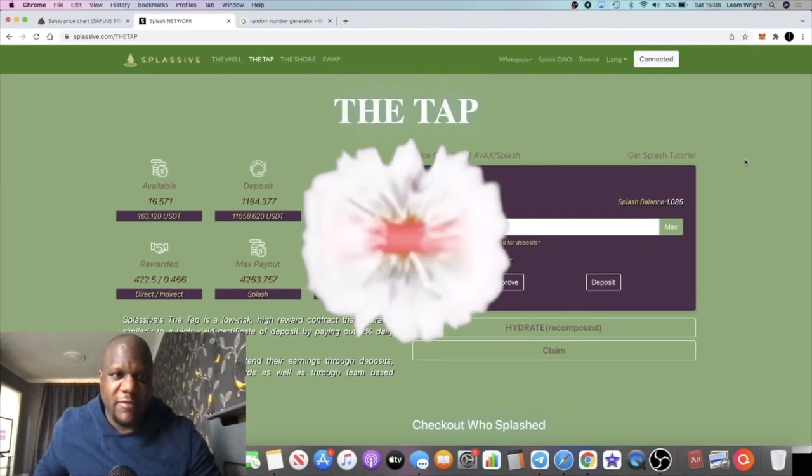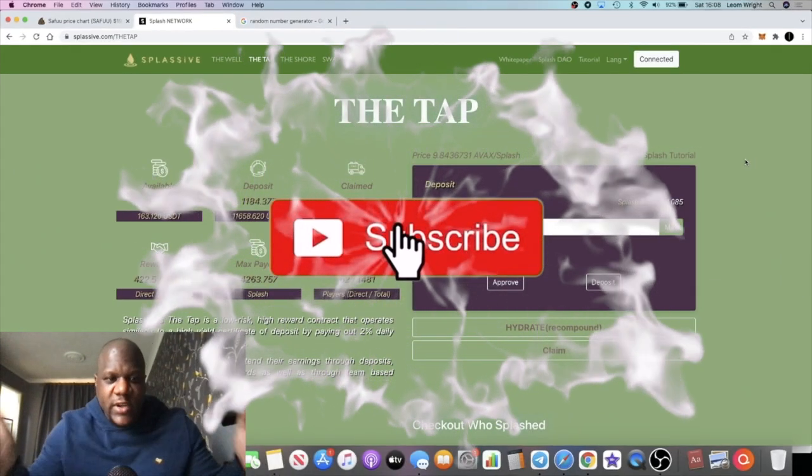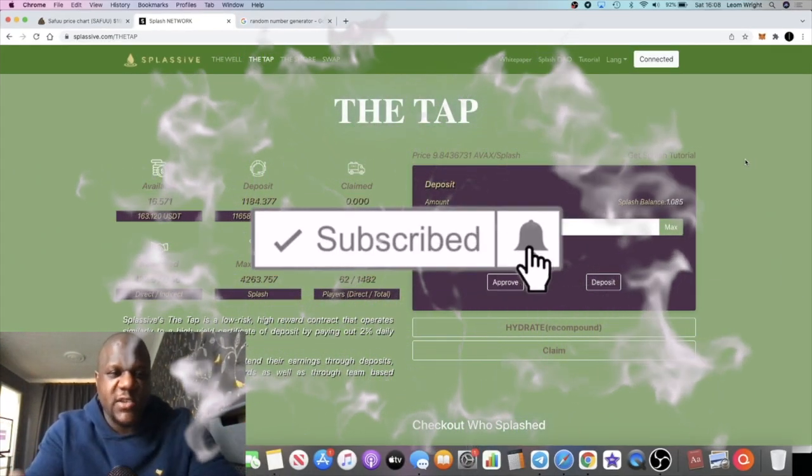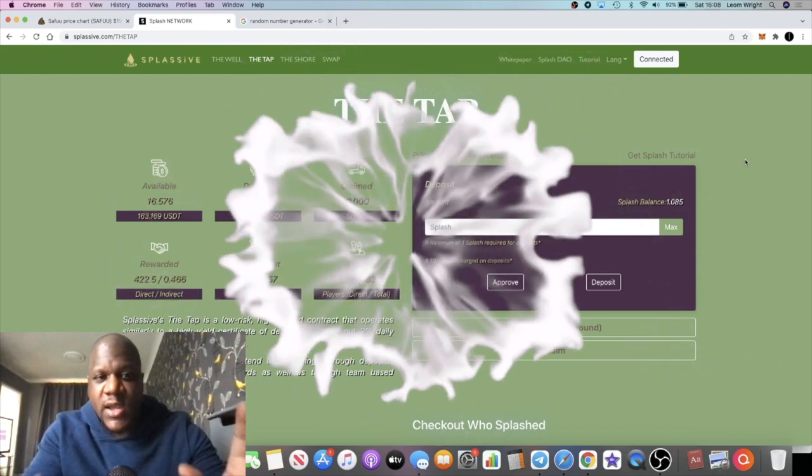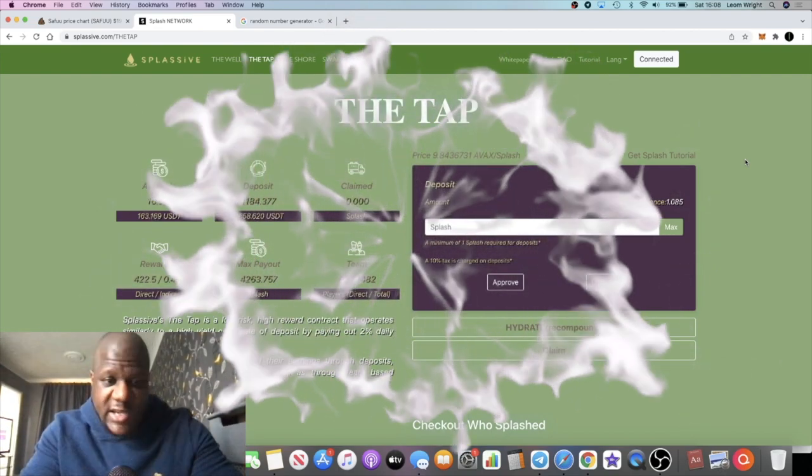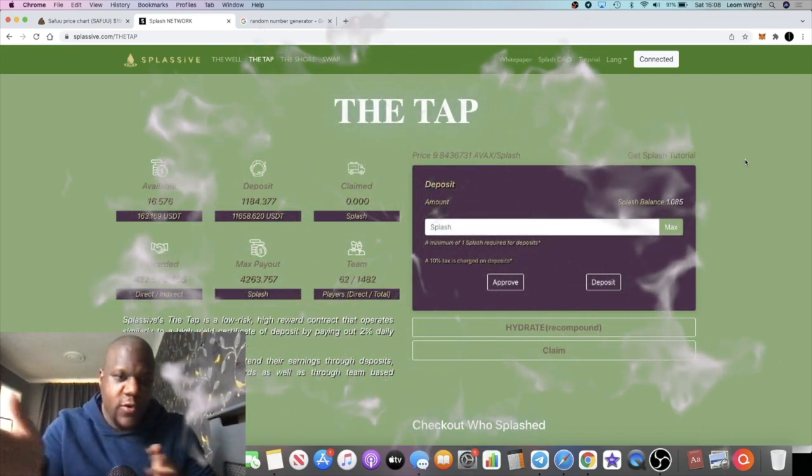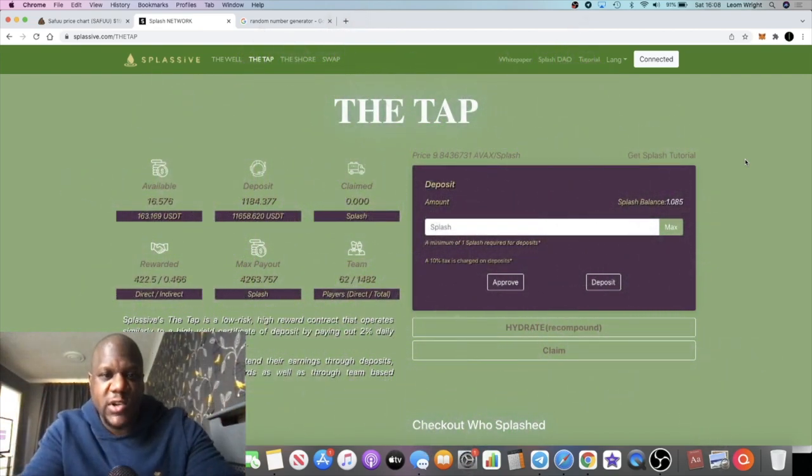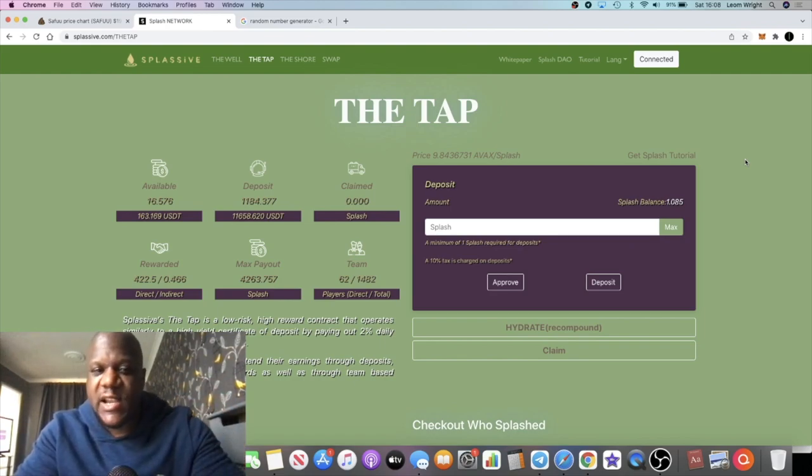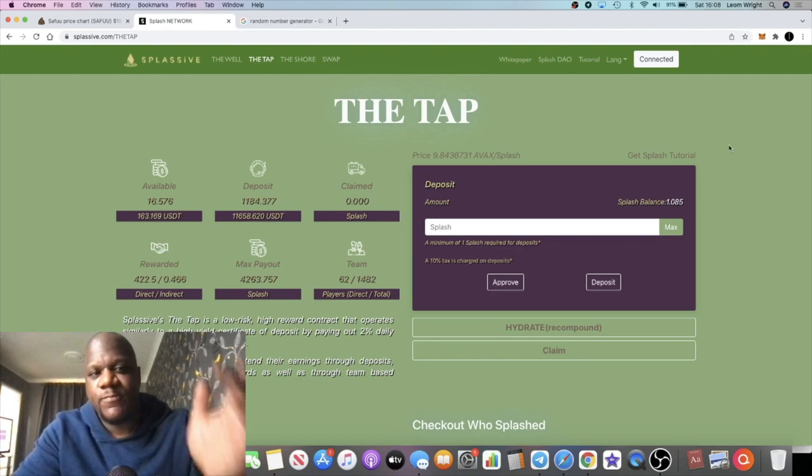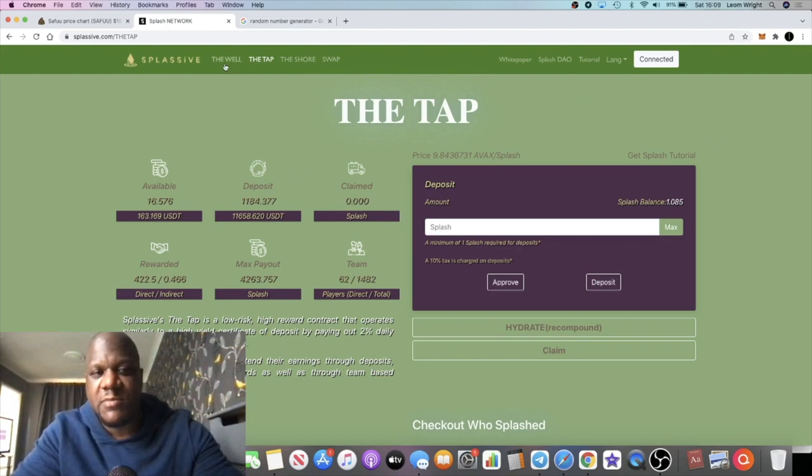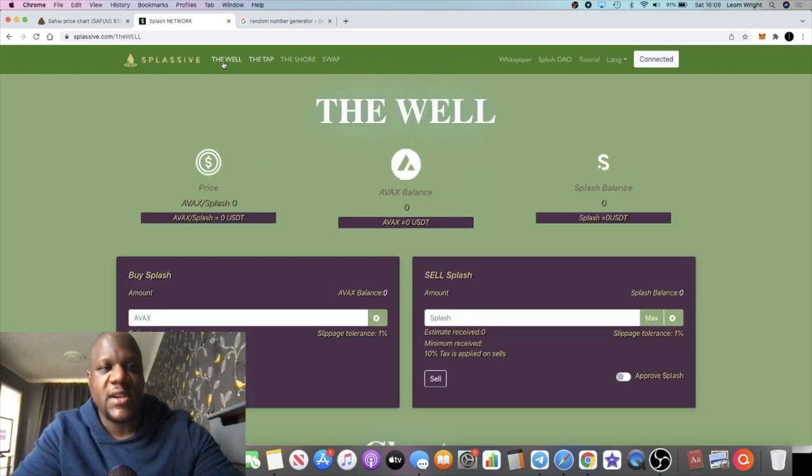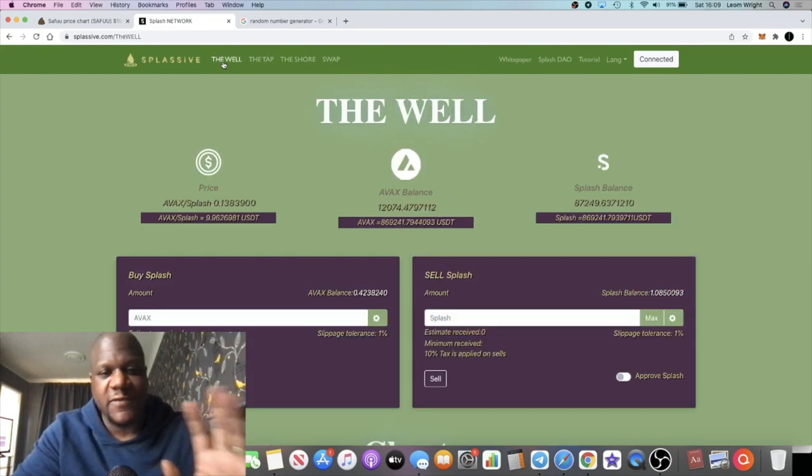Crypto Lightsaber back with another video guys. If you saw yesterday's video, we talked about Splassive.com which went live yesterday. It's a fork of Drip, or a clone of Drip, whatever you want to call it, but this is on the Avalanche network.